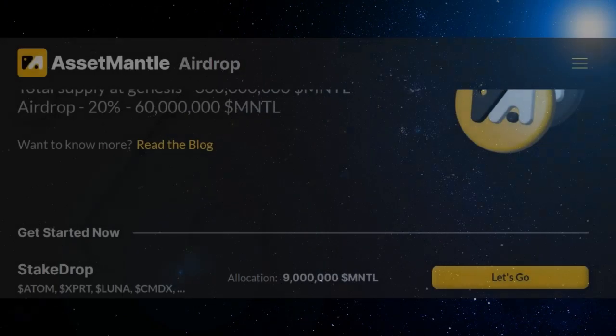The stake drop claims process is very simple to ensure the maximum number of community members can access their free mantle tokens and is broken up into a few parts.